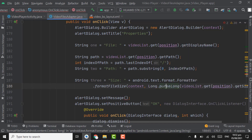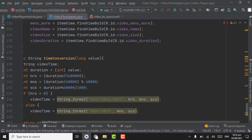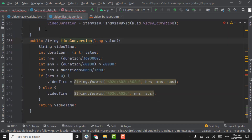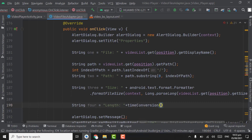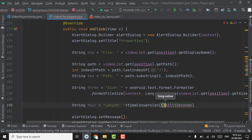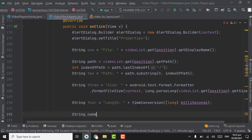Now we will get the fourth property of the video file. The name will be 'four' — the fourth property will be the length of the video file: 'Length: ' plus we will get the length using a time conversion method. This timeConversion method was written in a previous tutorial — we will use it here, passing the milliseconds. Press Ctrl+Shift+Enter.